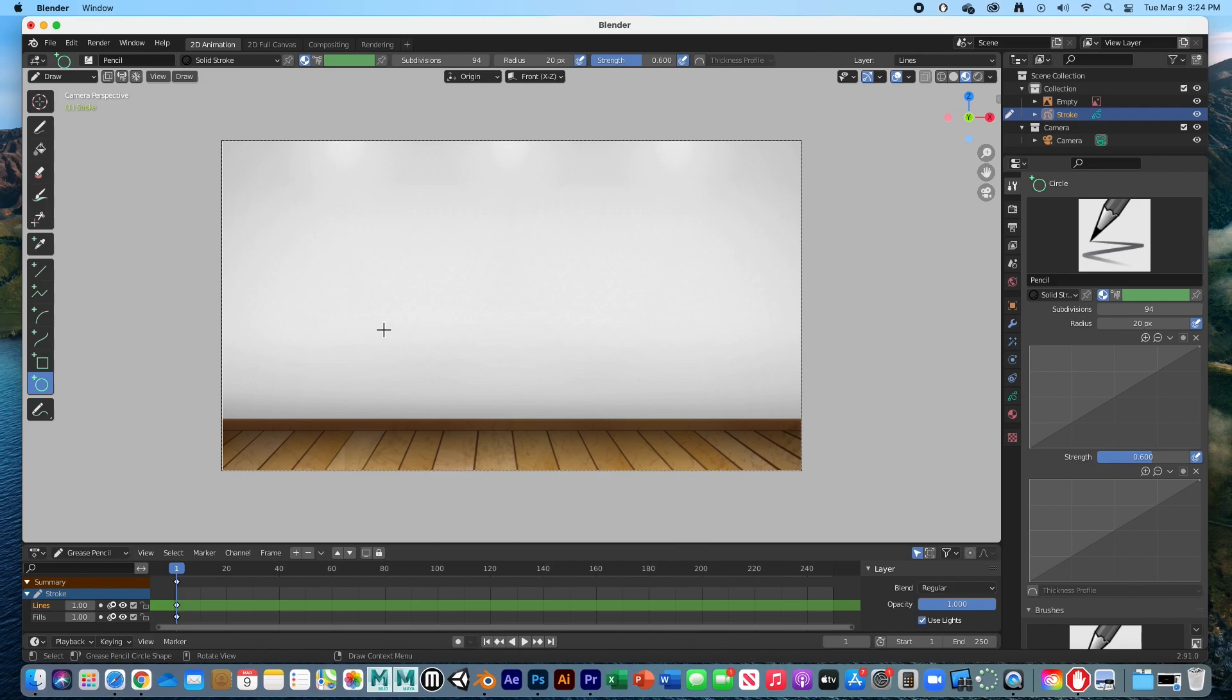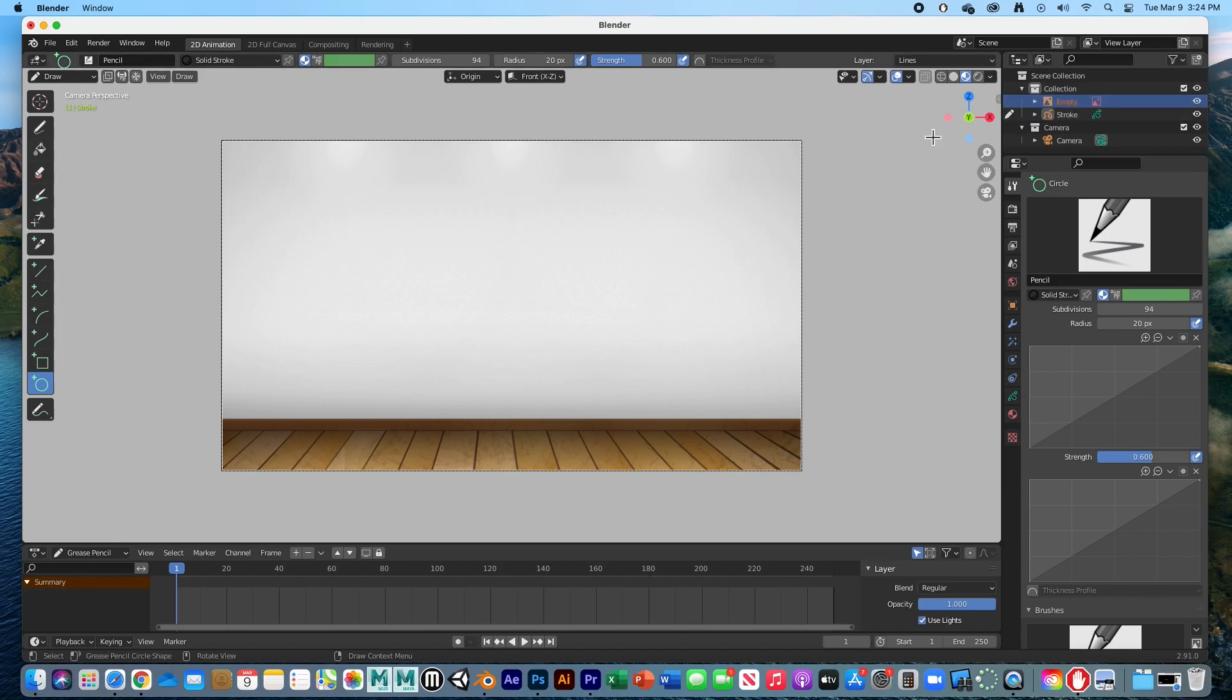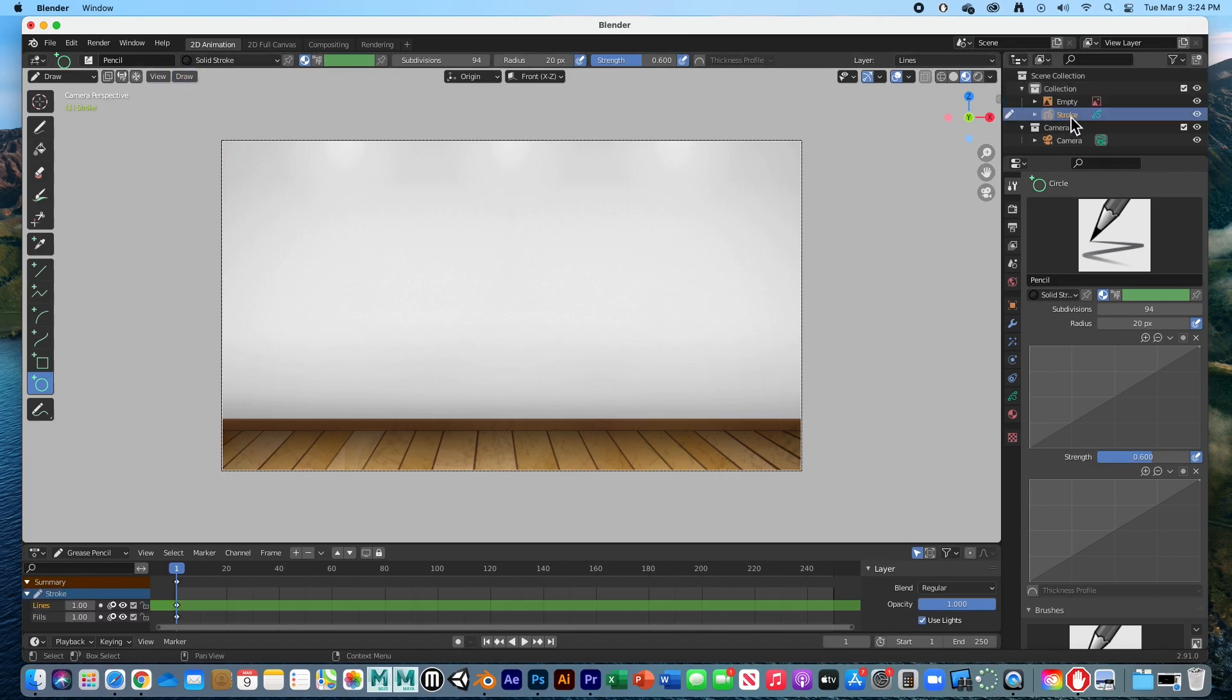All I did was bring in an image of this room and place it in the background. There's that empty. I'm going to go back to the stroke before I get to drawing.